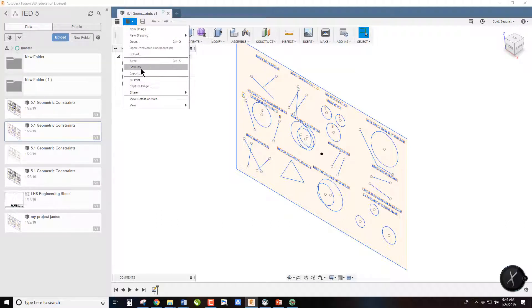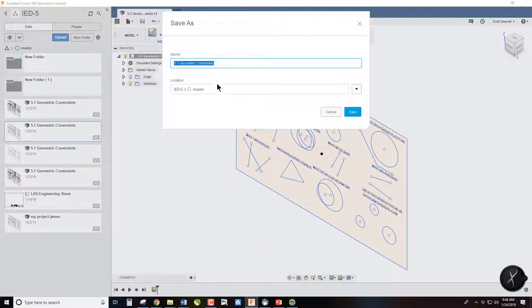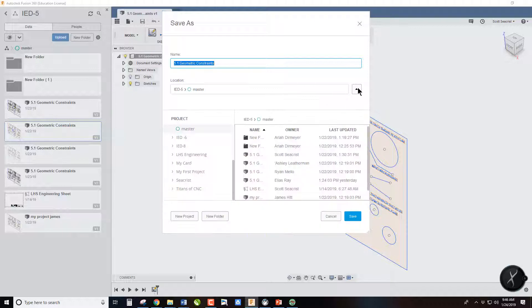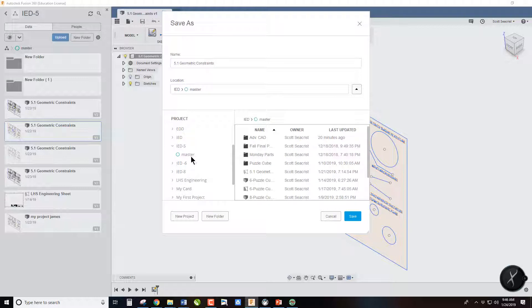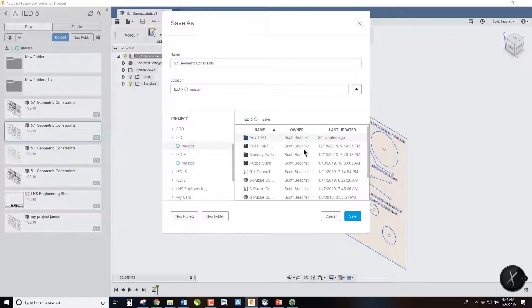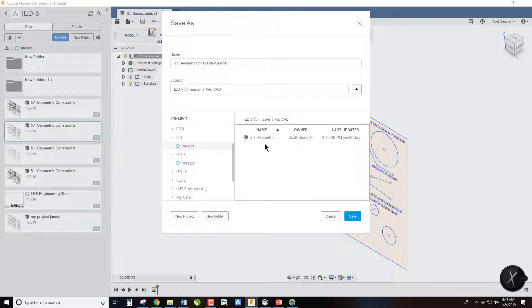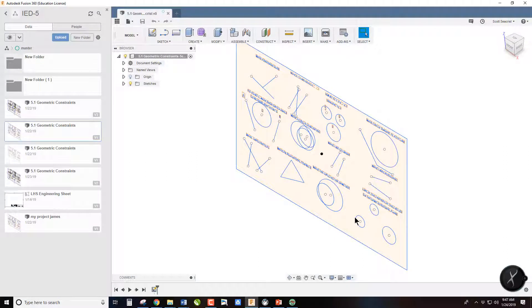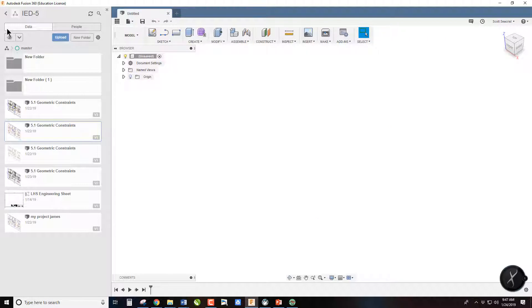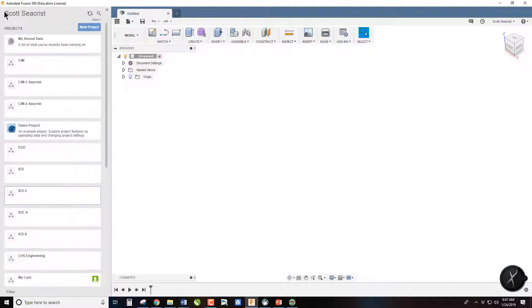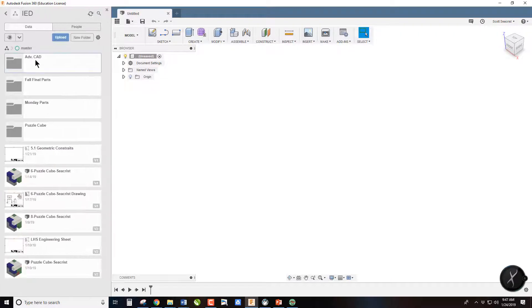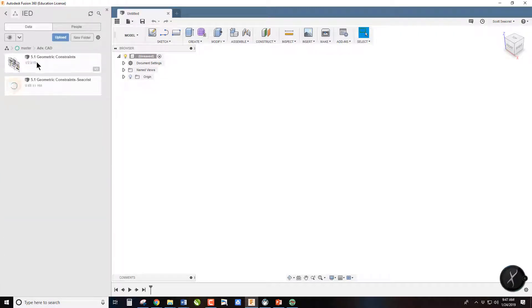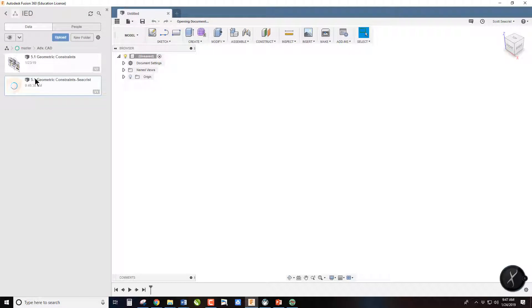You're going to go File, Save As, and then you are going to choose where to save it. Where you should be saving it is in your IED folder under Advanced CAD, and you should also add your last name to it. I'm making a copy because I've already done this. Now that we have it saved, we're going to close this one, and we are going to go into that folder where we just saved it and open that one up.